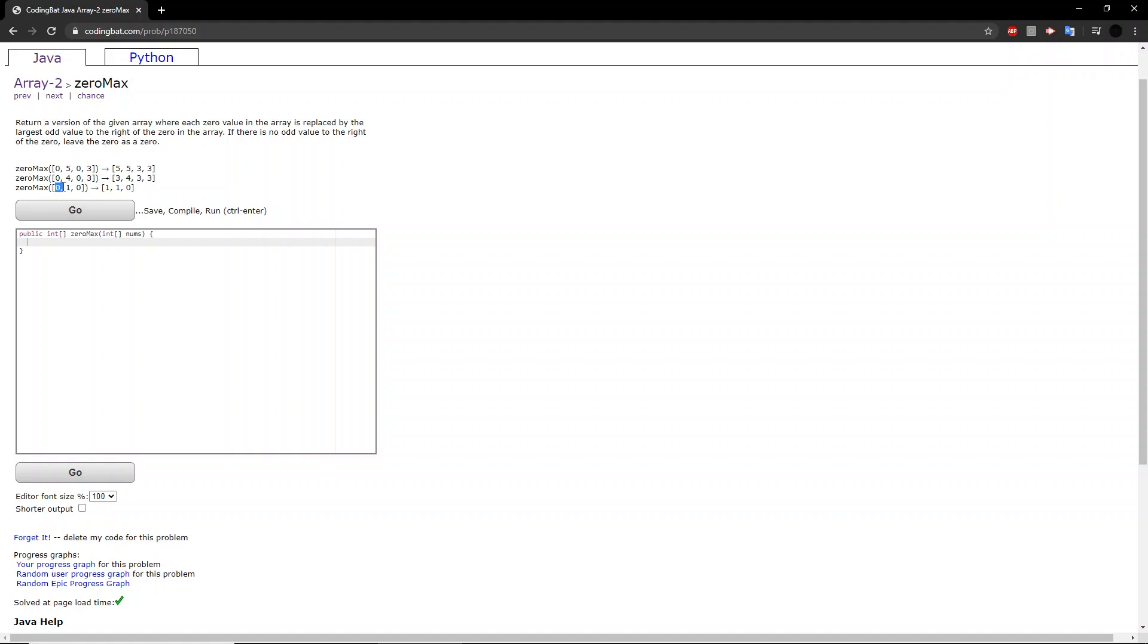In this last example, this 0 is changed to 1, because that is the largest odd value to the right of it. However, this last 0 is not changed to 1, because there are no odd values to the right of it.